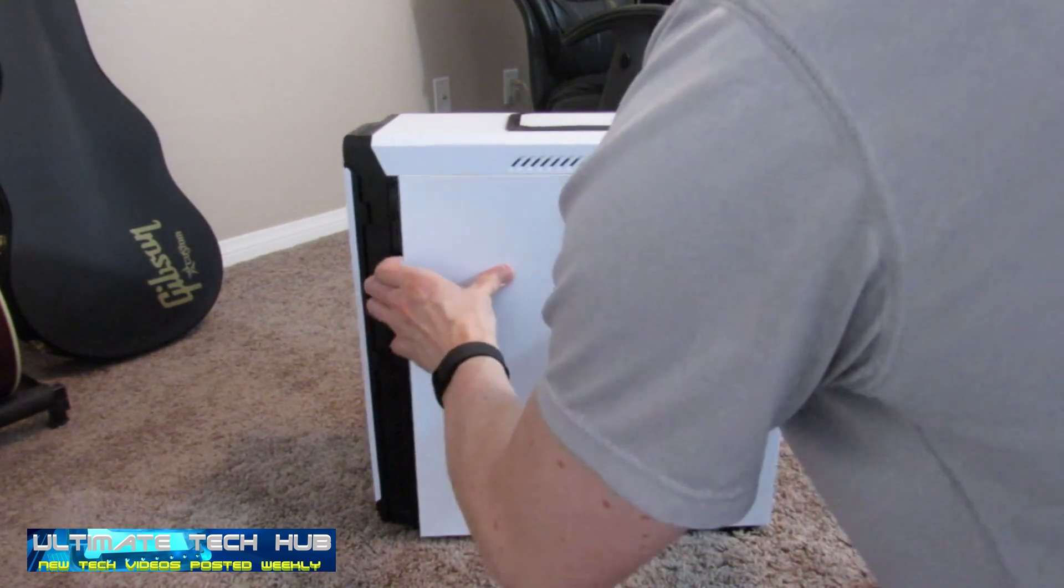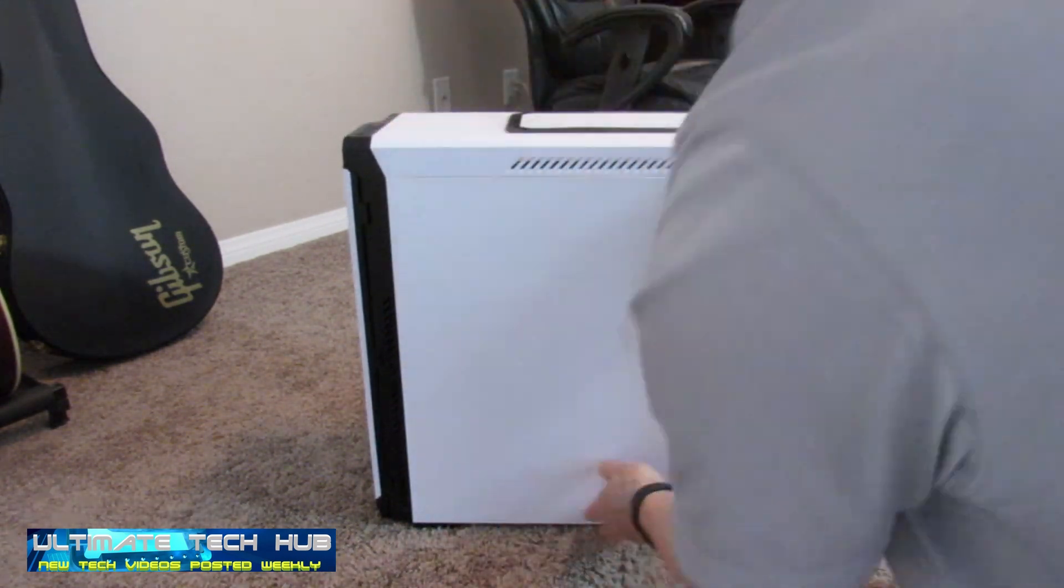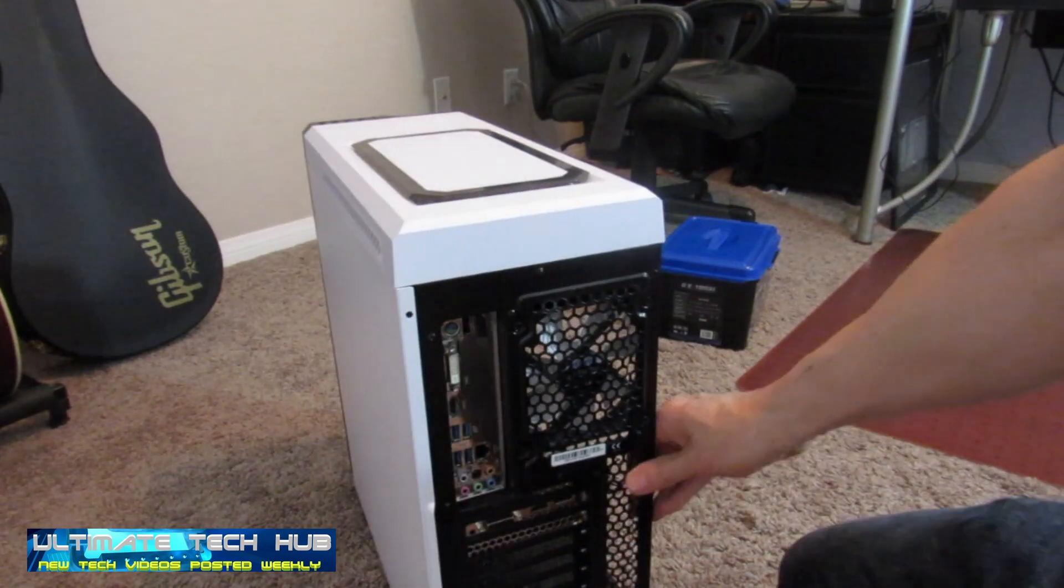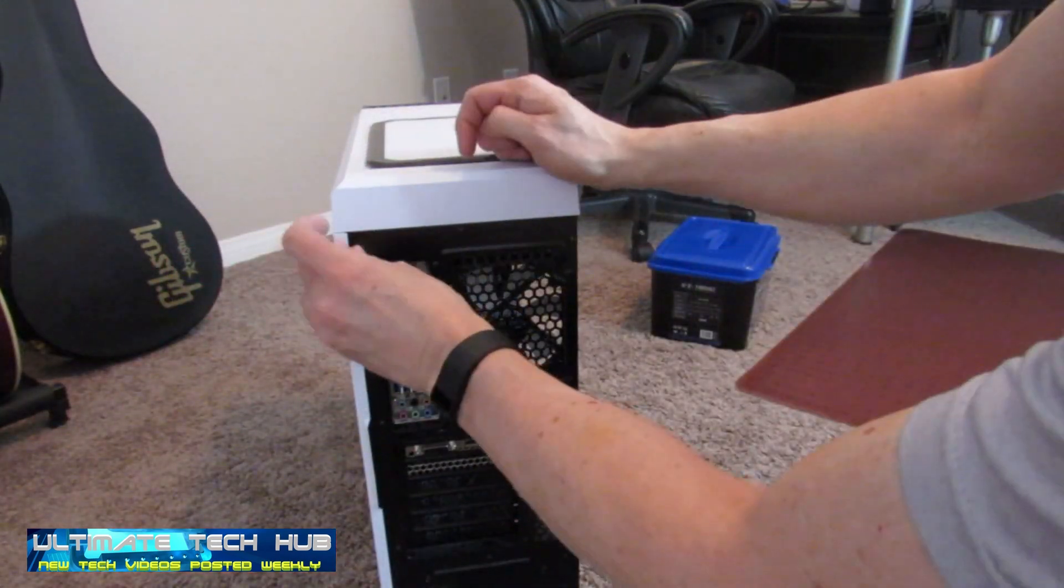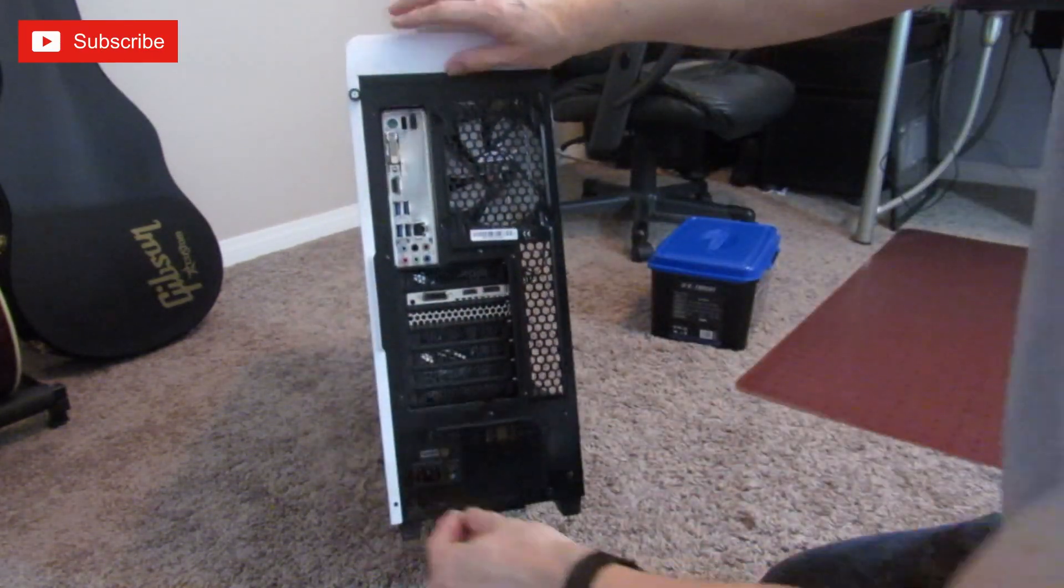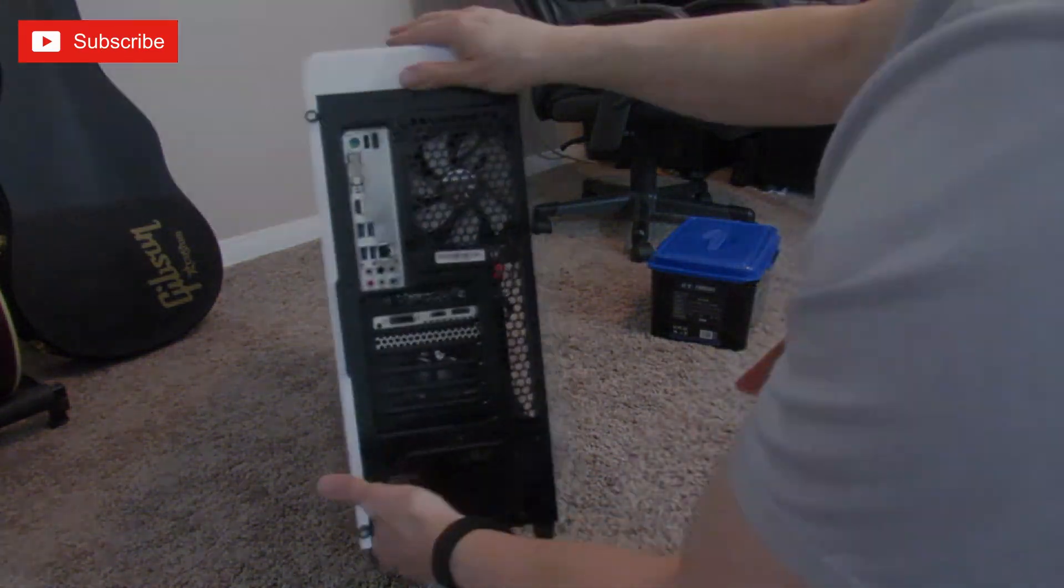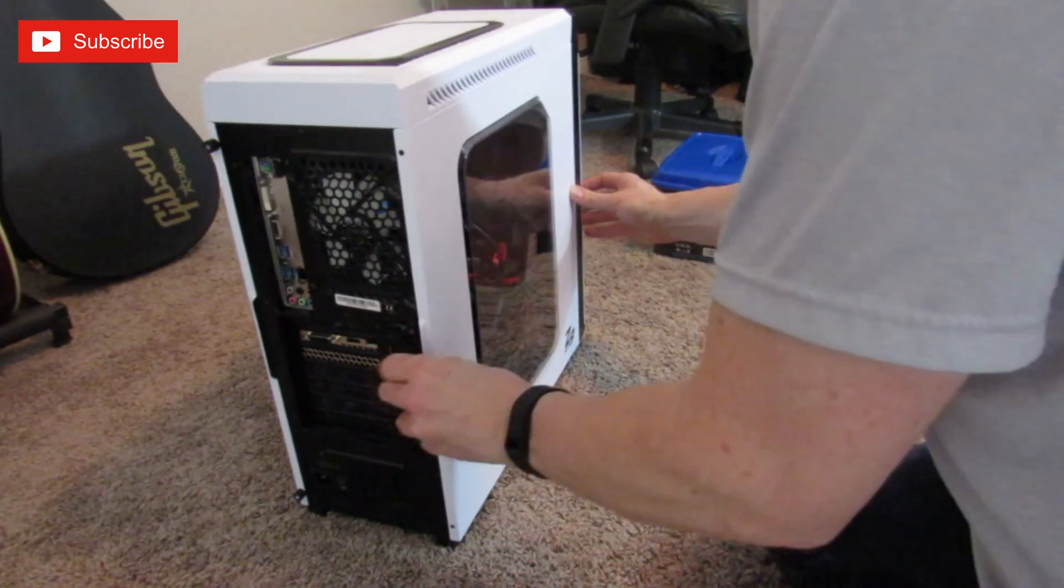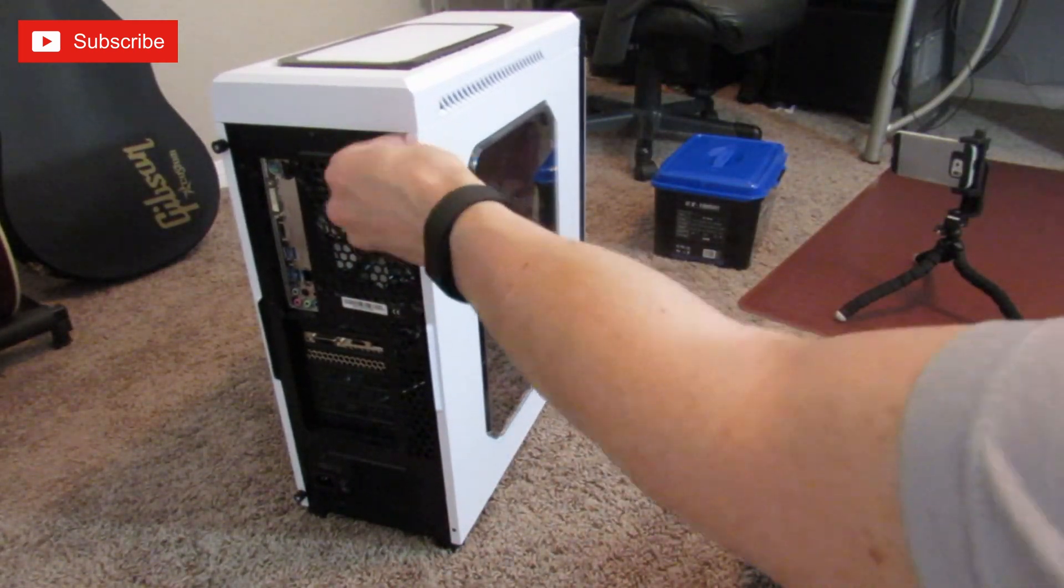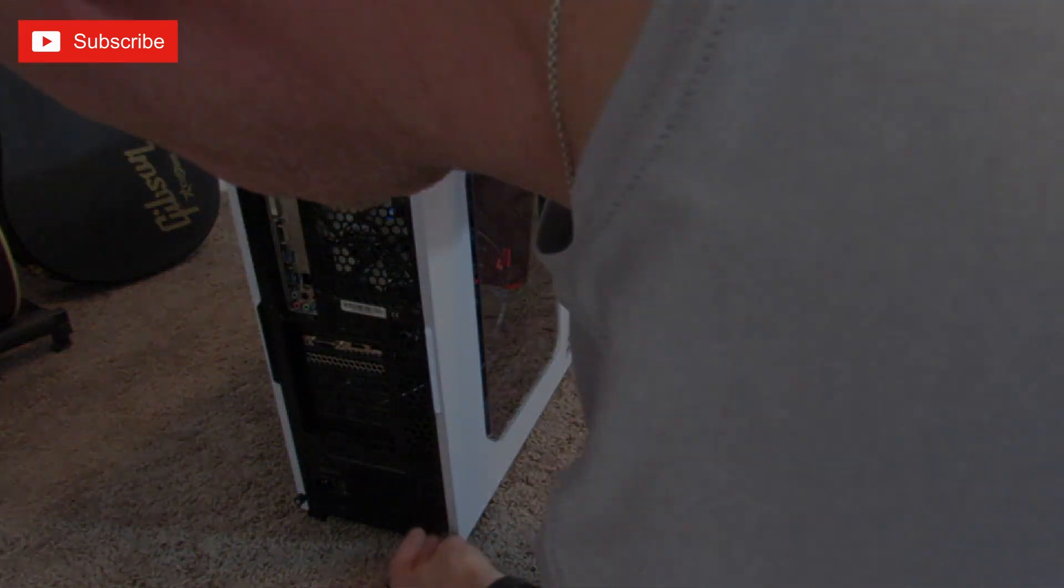Okay, we'll put the right side panel back on. And that window will allow us to see our GPU when we turn on the machine. It'll look really nice.